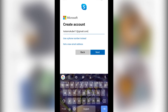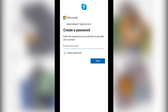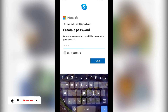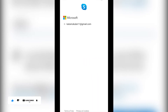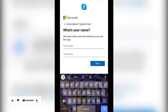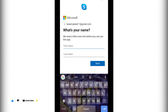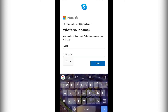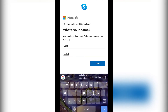After that, click 'Next.' You simply need to insert your password, then click 'Next' again. After that, you simply need to insert your name — I'm going to insert my last name — and then click 'Next.'